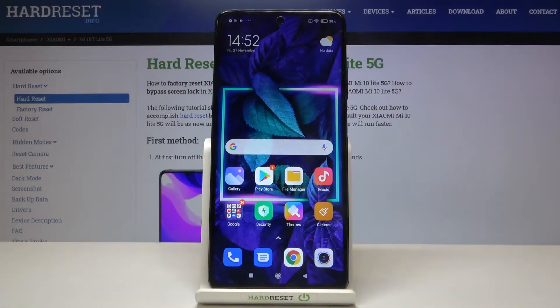Hi everyone! Here we've got Xiaomi Mi 10T Lite 5G and let me show you how to enable developer options on this device.